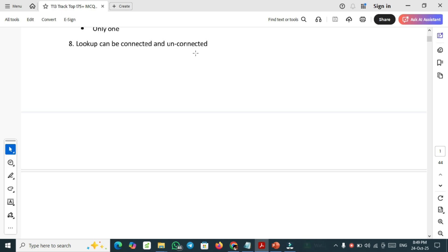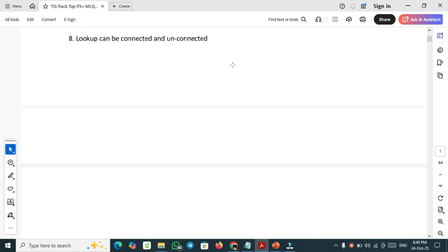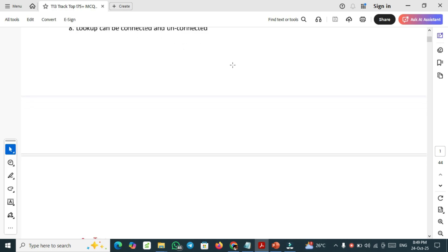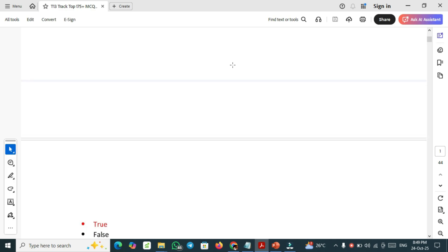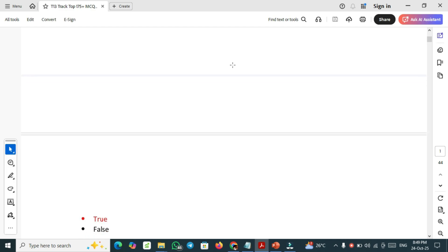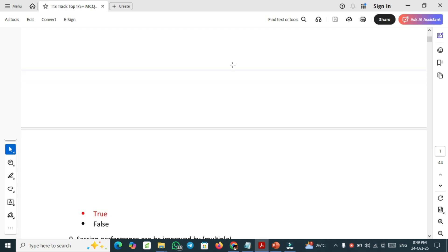Lookup can be connected, can be connected or unconnected. This is also a true or false question. This is a true one, can be connected and cannot be connected.